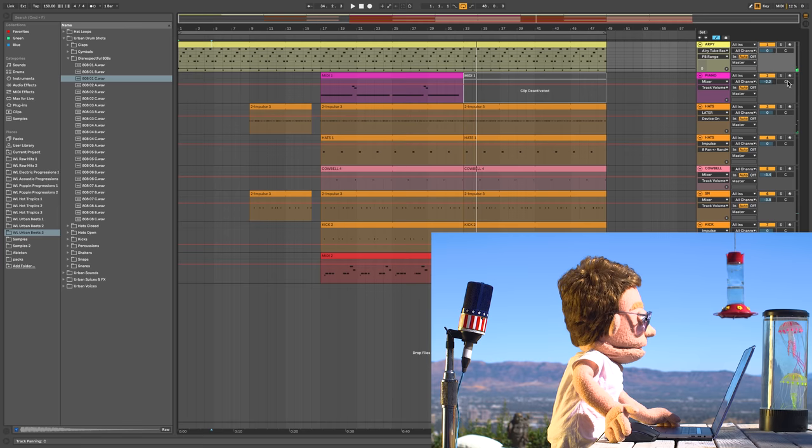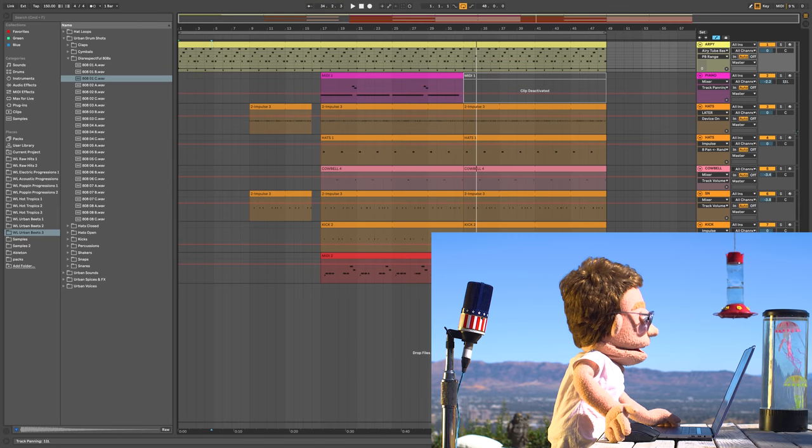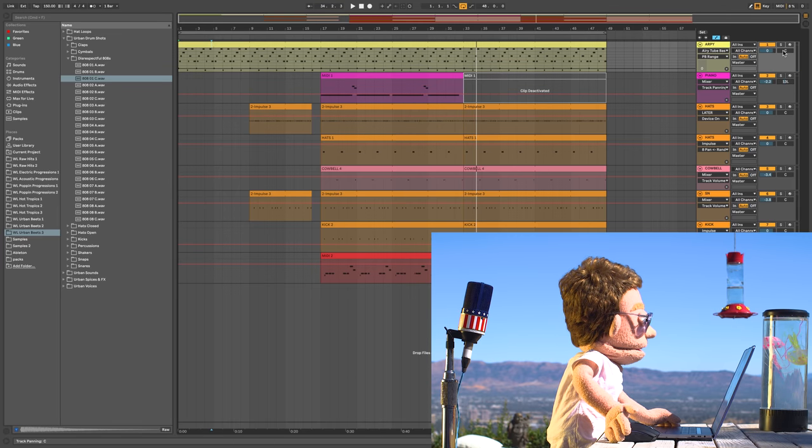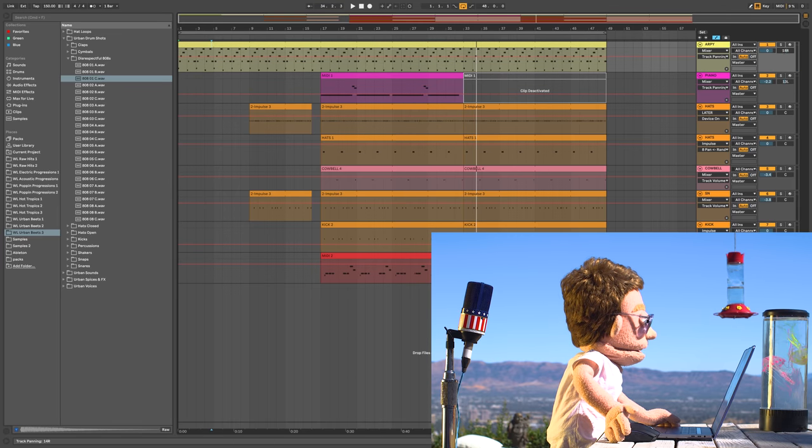Let's take our piano and just pan it left a little bit. Take our main synth and pan it right just the tiniest little bit.